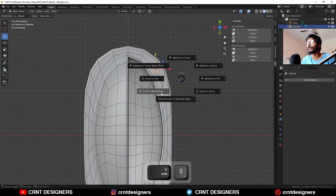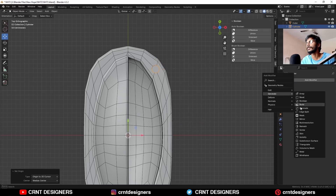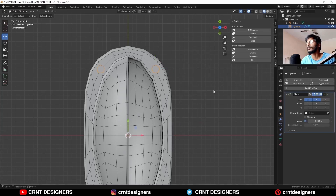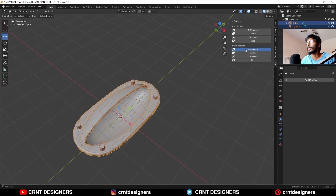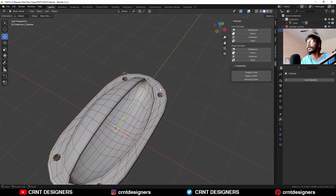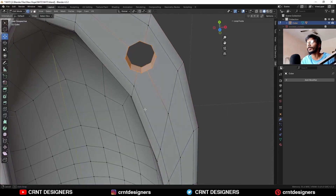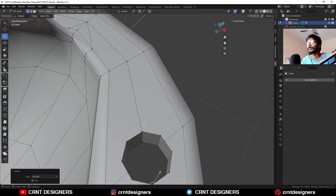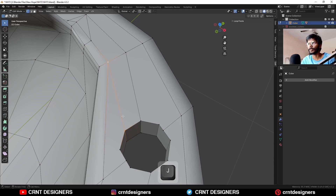Select this vertex and snap the 3D cursor to it. Then Shift-A, Mesh, add a cylinder — add an 8-vertex cylinder and scale it down. Delete the Subdivision modifier. Snap the 3D cursor to the world origin and set the origin to the 3D cursor, then add a Mirror modifier. Apply the Mirror modifier, select both objects and use the Boolean operation — Difference. Apply the Boolean modifier and hide the cutter object. Now create the right topology: select this vertex, this vertex, press M and Merge at Last. Select this vertex and this vertex, press J to join them.